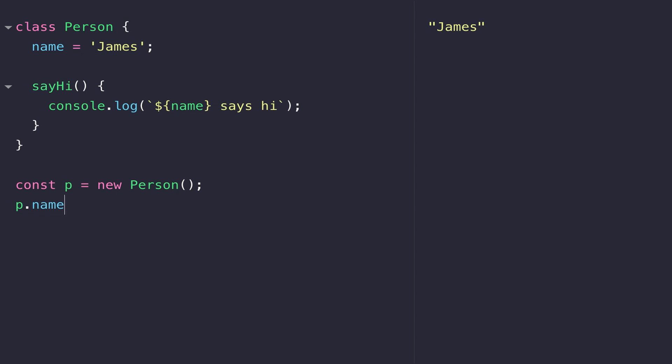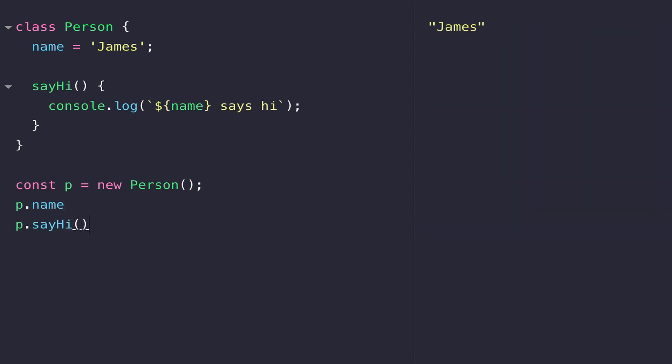If I want to call the sayHi function on the person object that we've created, you can see I can call it just by referencing sayHi on the p variable which contains the object that we've created.